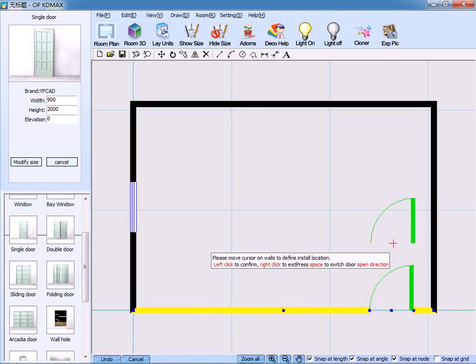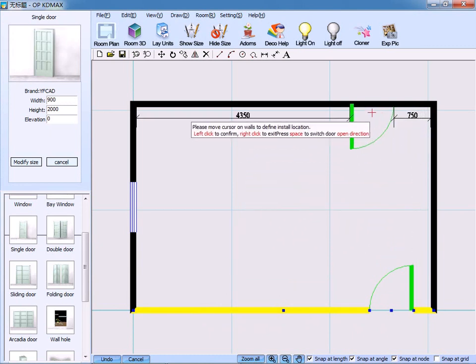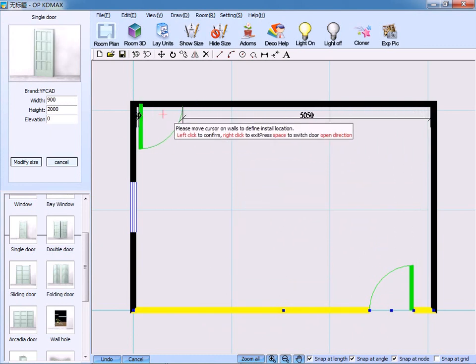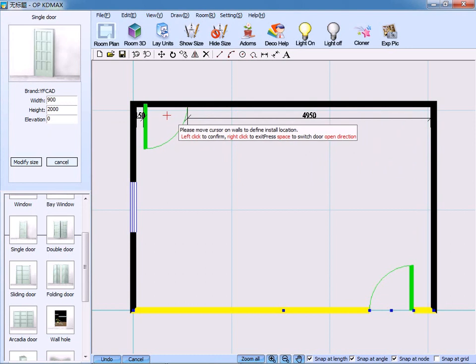If you need to create other doors, then continue on the process. If not, right click to exit.